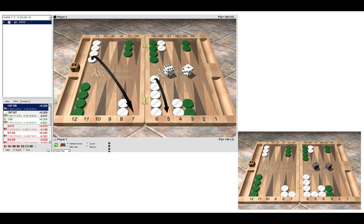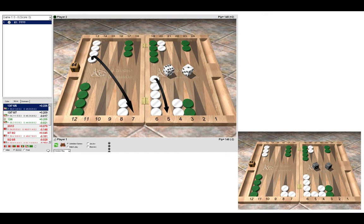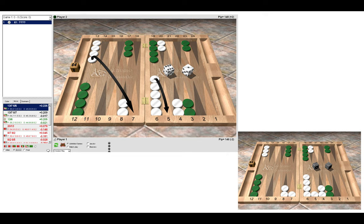So here the best play is 13-7, 6-5. If we are hit, then we have the anchor to fall back on in green's home board. And if we are not hit, then we can make those points on a subsequent roll.